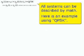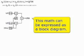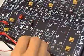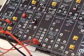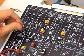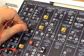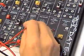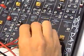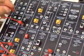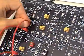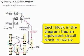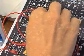All telecommunication theory can be described by math. For example, here we see the equation for QPSK. In telecommunications textbooks, this math can be represented as a block diagram. The student brings this theory and block diagram to life by patching together real electronic circuits following precisely the block diagram on the Datex. Each block in the diagram has an equivalent circuit block in Datex.